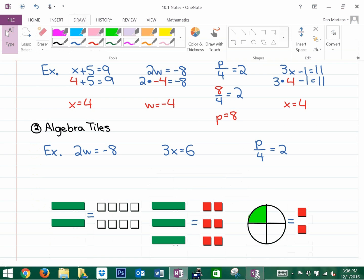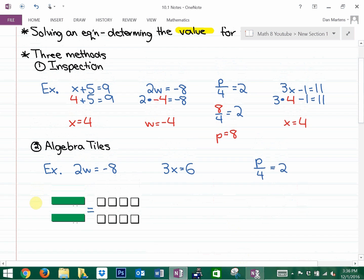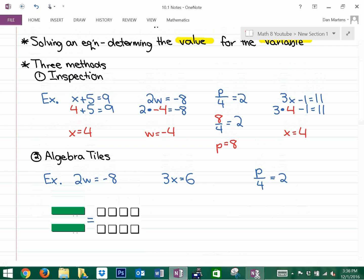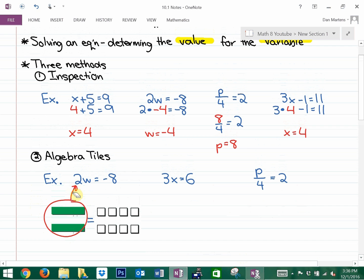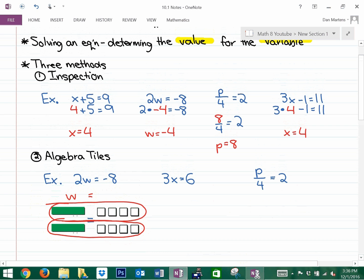These diagrams are algebra tiles. The first equation is 2w equals negative 8. Shaded rectangles represent positive variables, so two w's look like two shaded rectangles. Squares represent integers — negative 8 is shown as eight white squares because it's negative. We're solving for what one w equals. Grouping them off, each w is equivalent to negative 4 — the same answer we found by inspection.